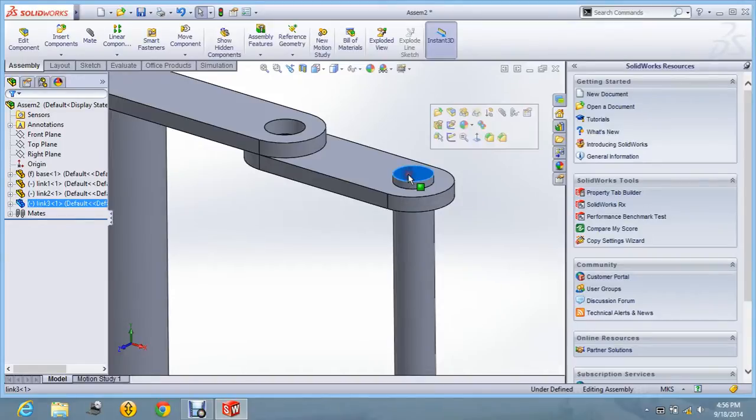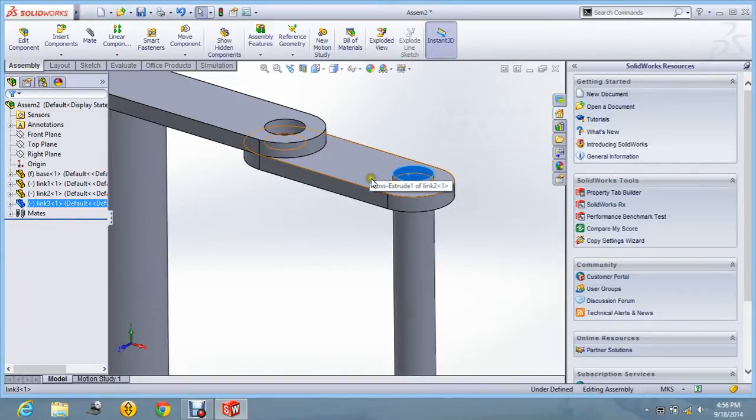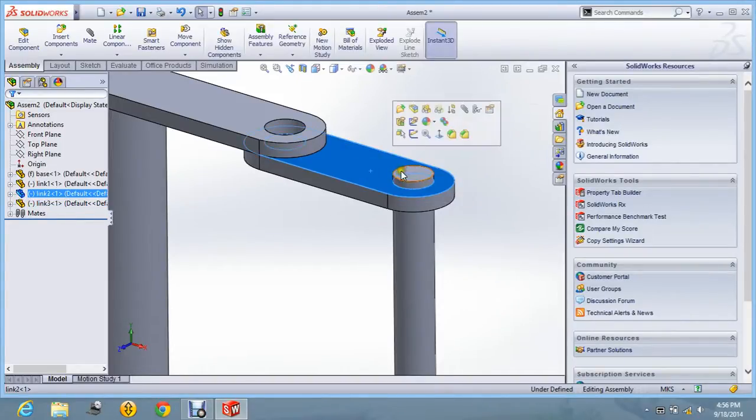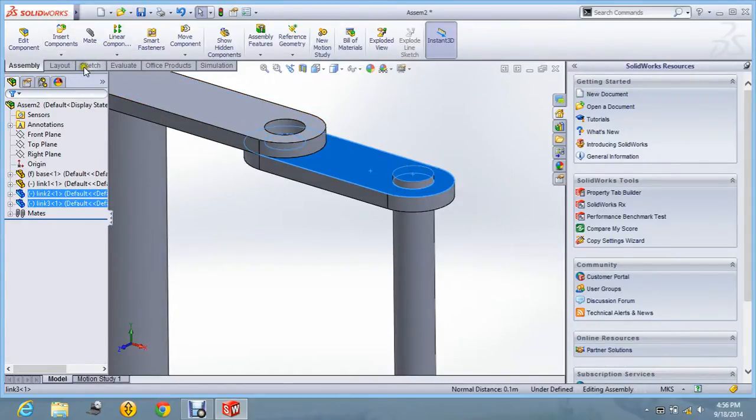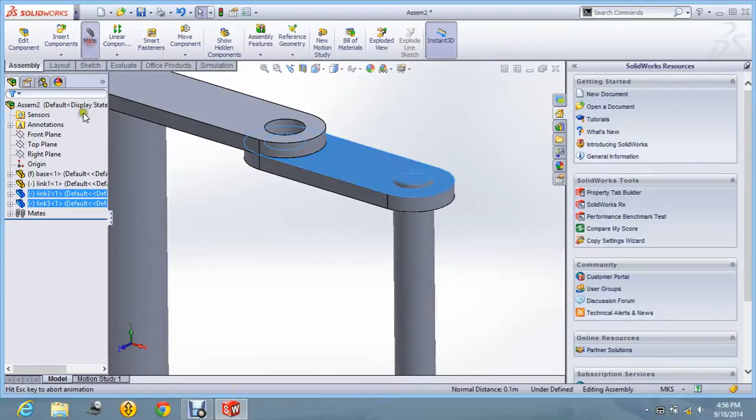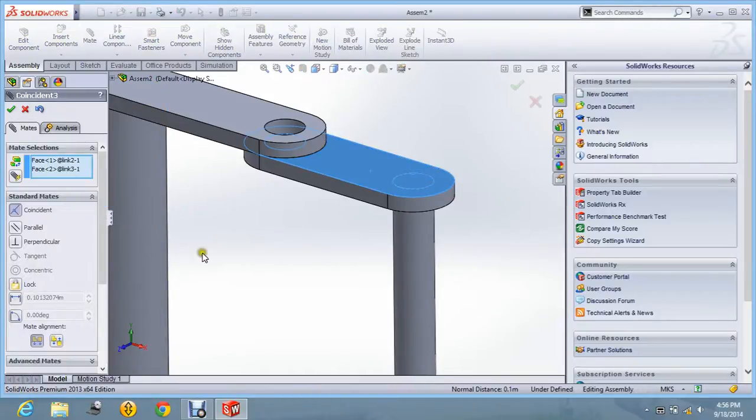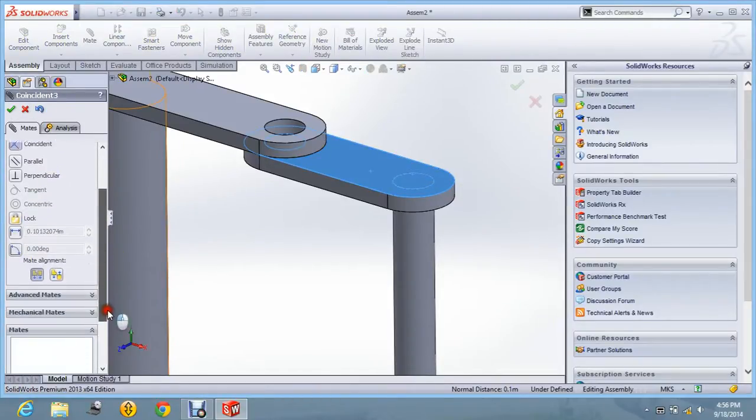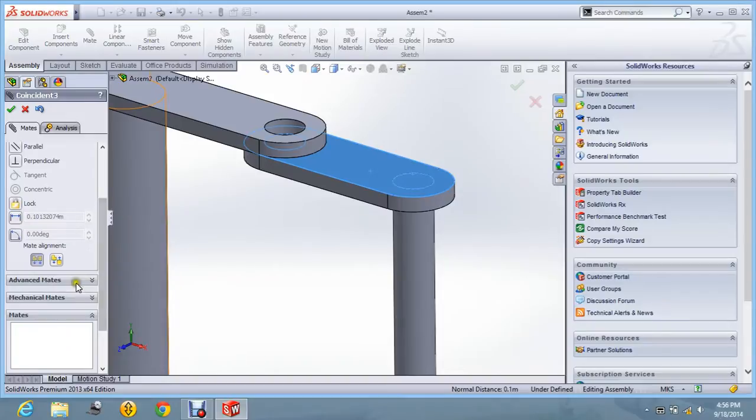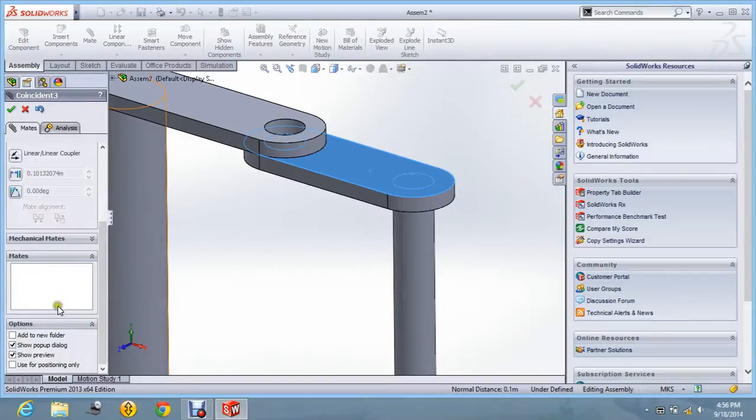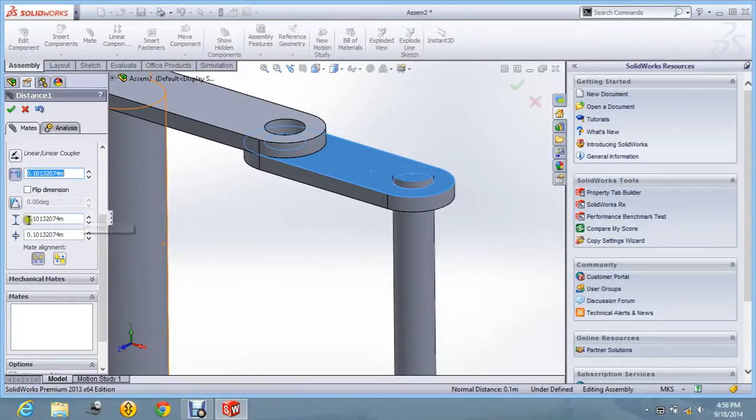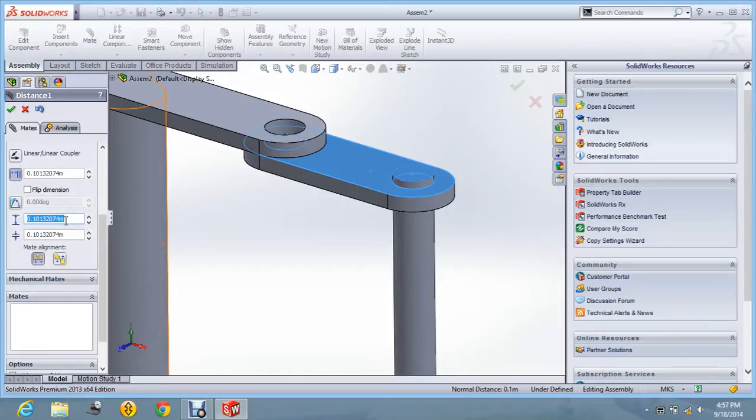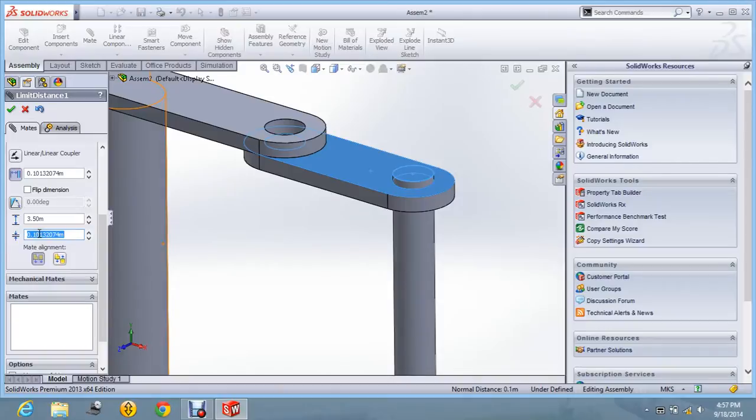Again, this has to be given some advanced mate with the top surface so that it can move up and down. So let's say mate. And in this, I will give advanced mate. In advanced mate, select this option so that we can give the motion. I am giving the maximum motion as 3.5 and minimum should be, I am giving it 0. Say OK.